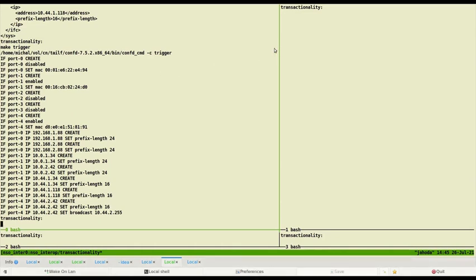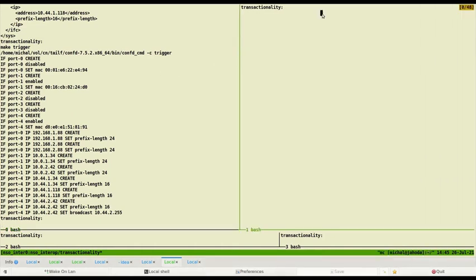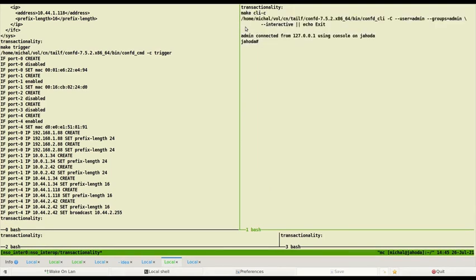Next, I enter CLI with make CLI-C makefile target. You can also use confd_cli command directly if you want. I will show our device configuration under sys container. I use command show run in config.